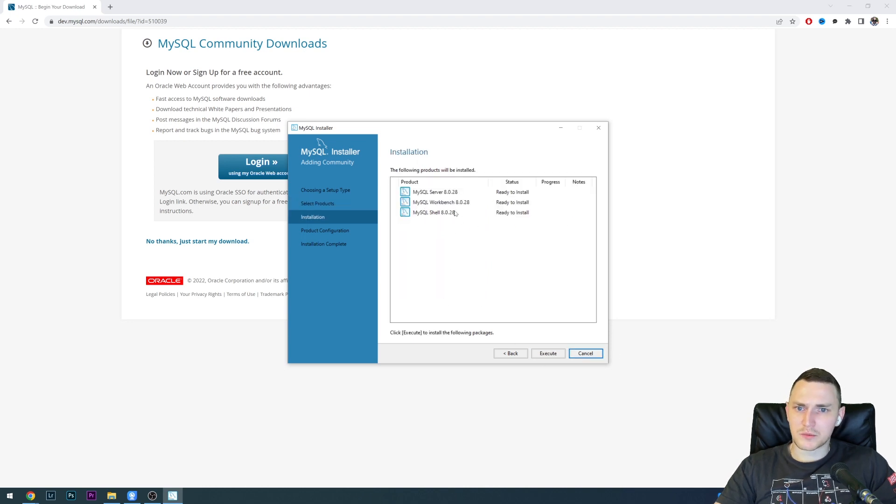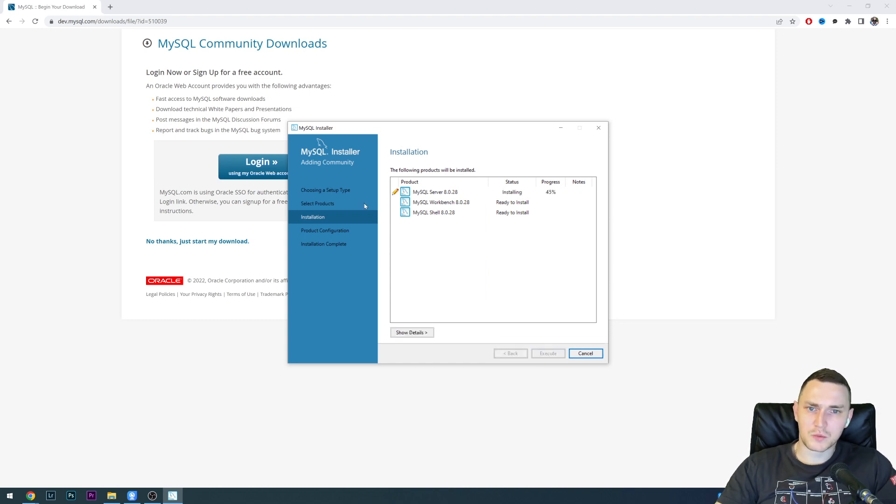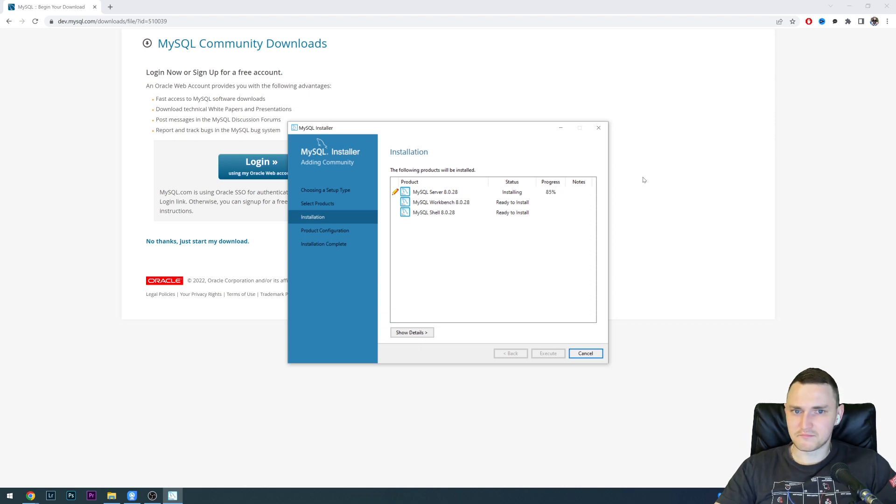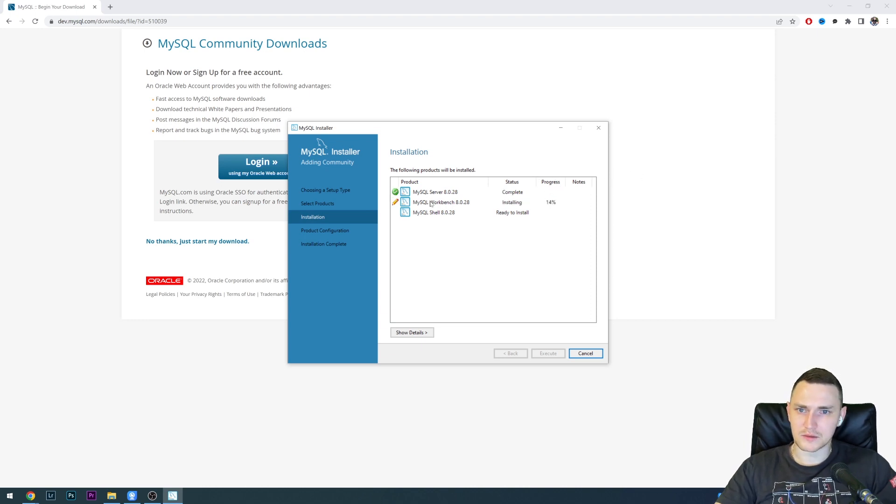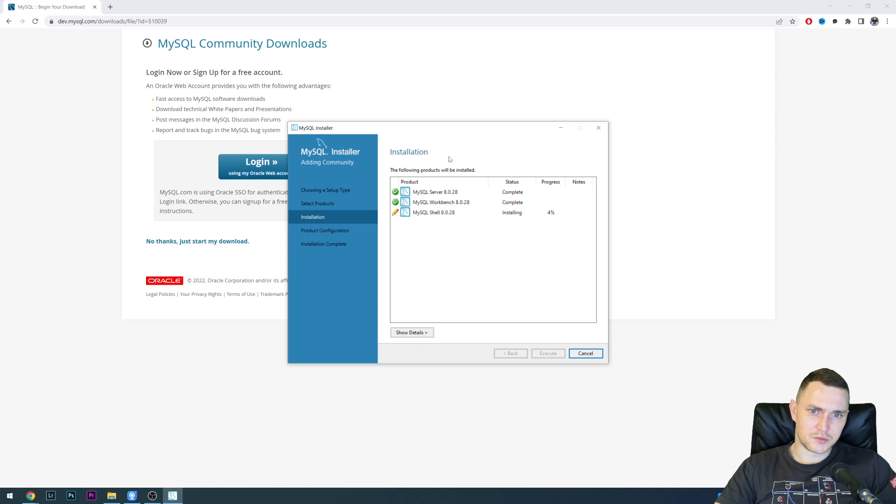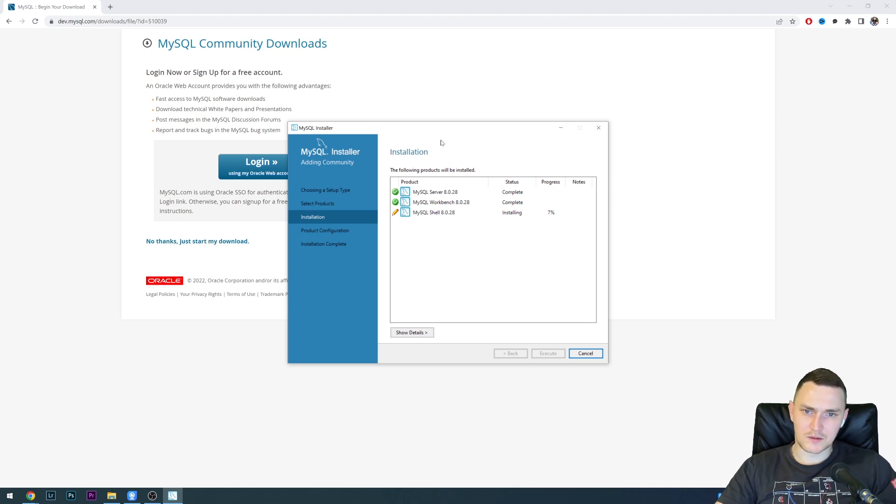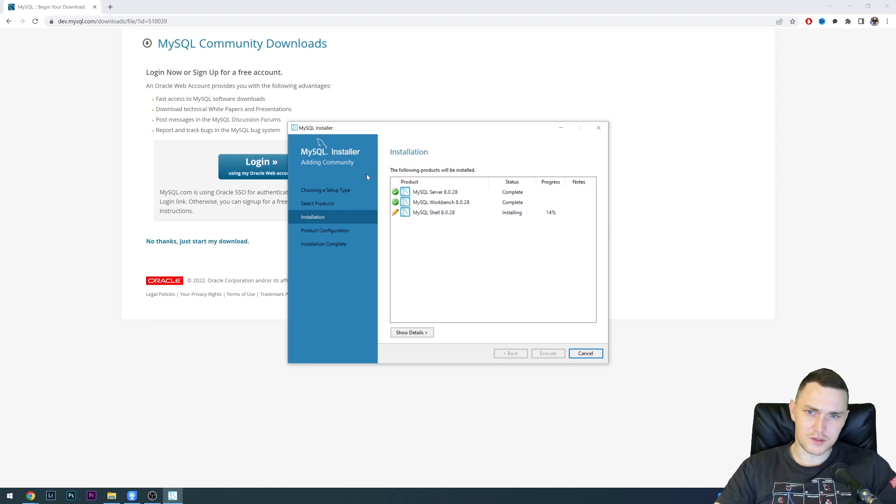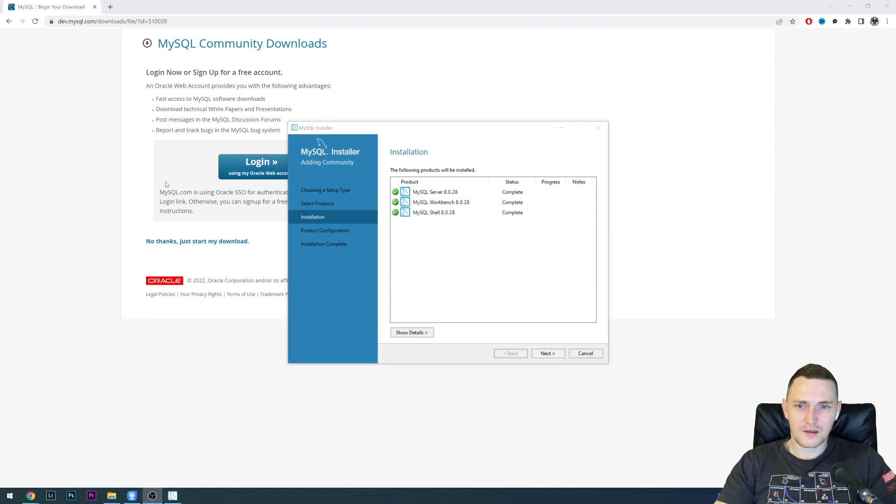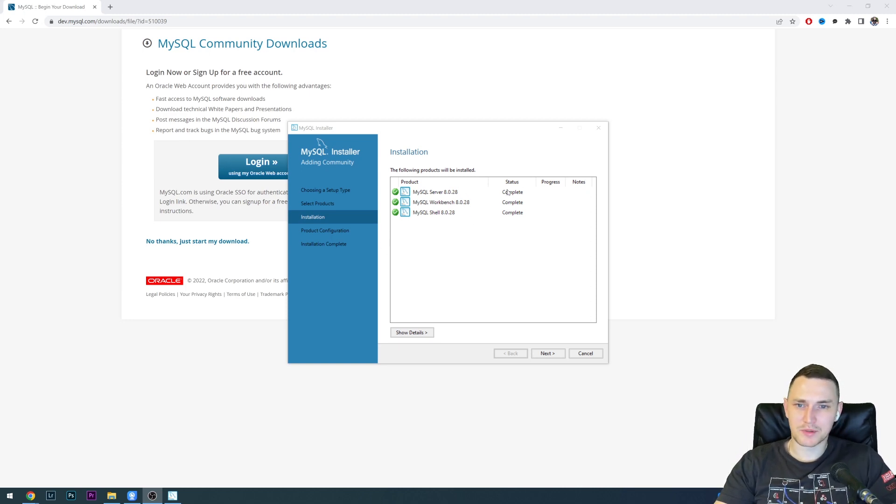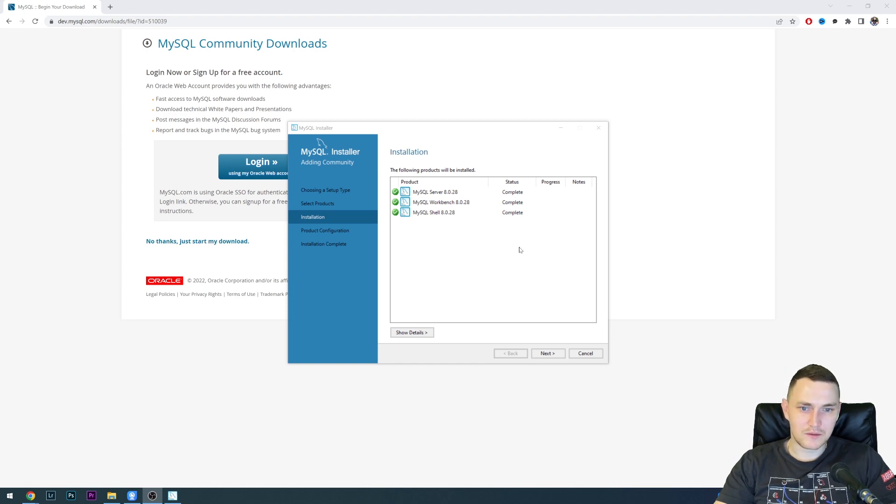Click next: server, Workbench, and shell. Click execute. We'll just have to wait for the installation process to finish. This will take less than a minute, probably. The server is installed, then installing the Workbench and installing MySQL shell, which is dedicated shell CLI for MySQL server 8.0. In previous versions, it was not there. Installing MySQL shell actually took some time, but now the server, Workbench, and shell are completed. We can go next.